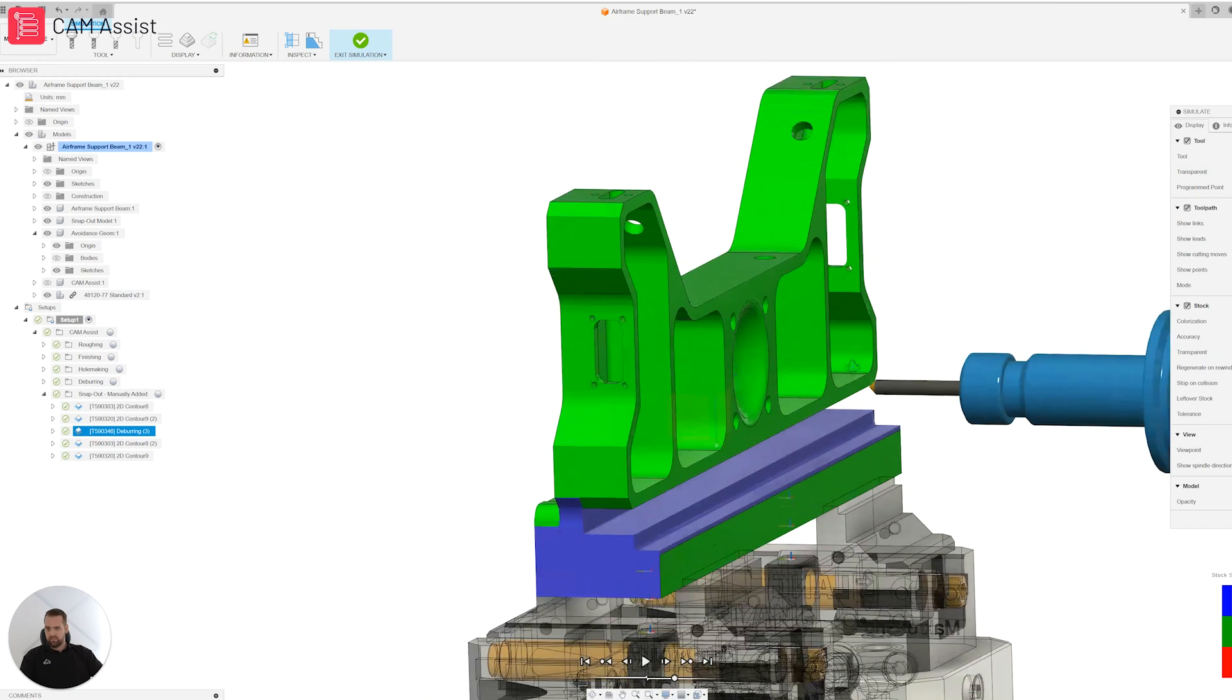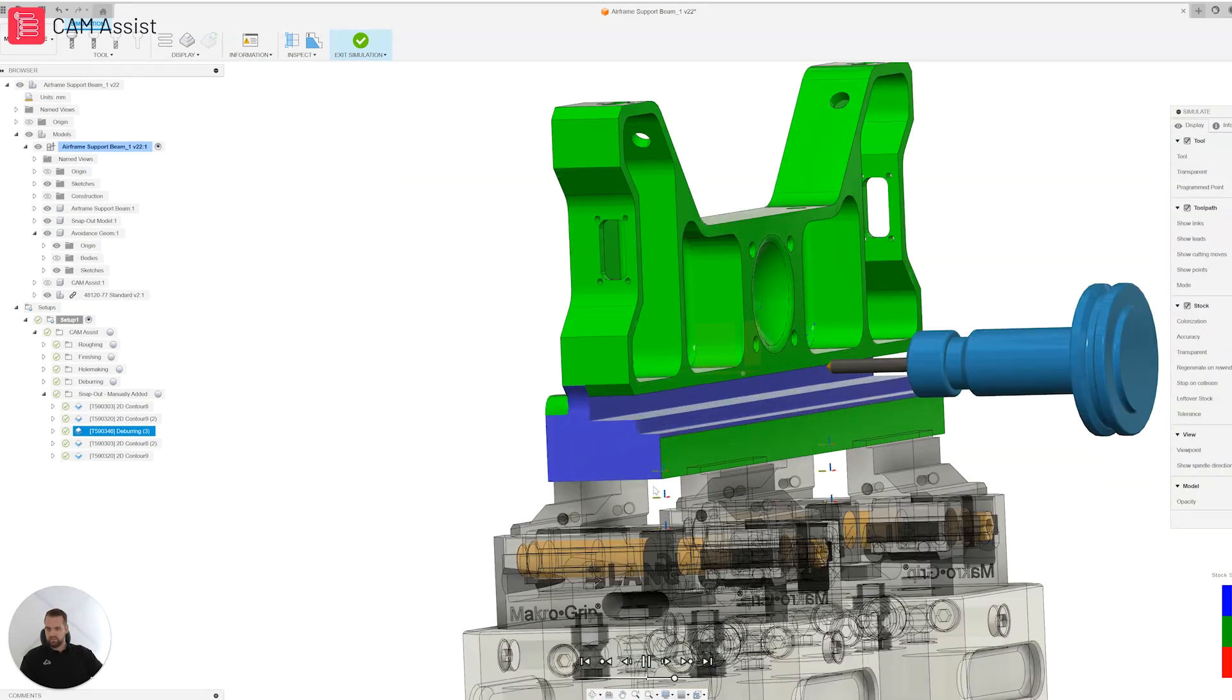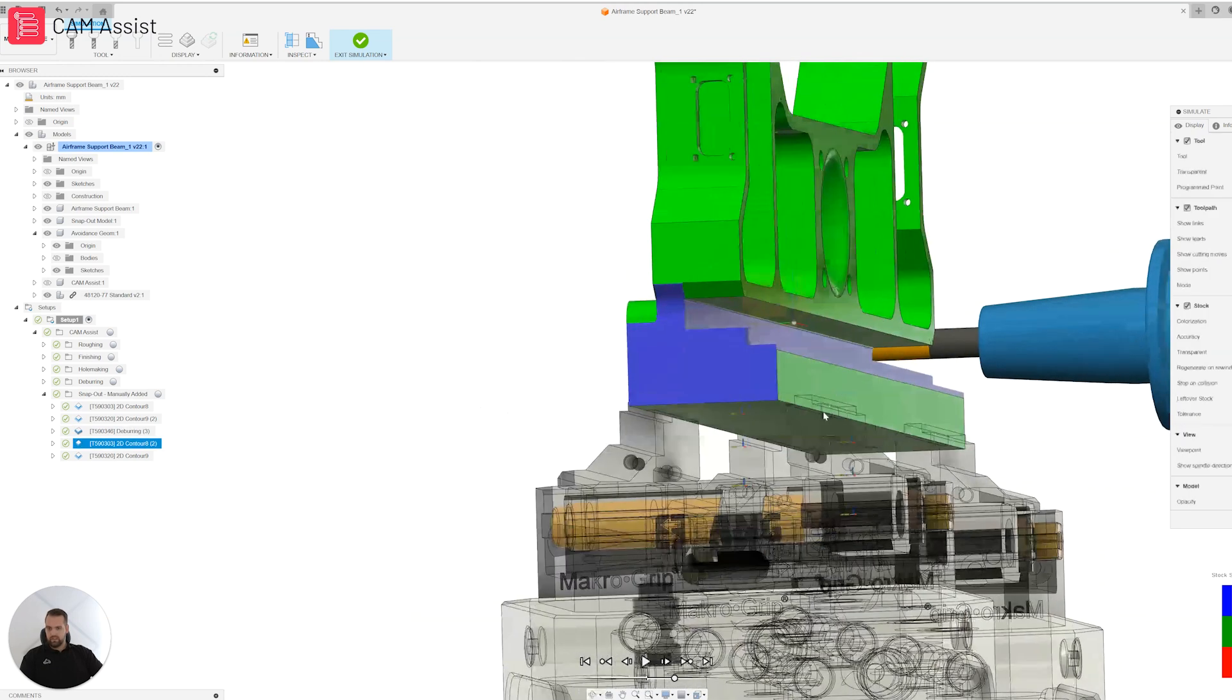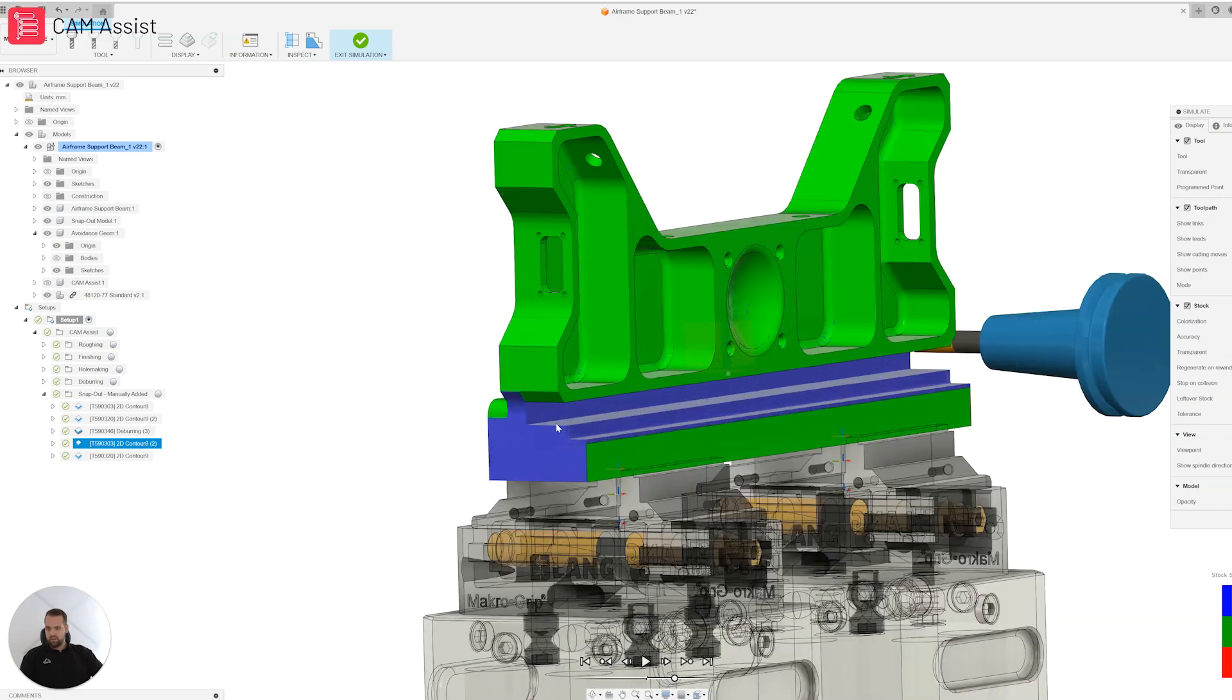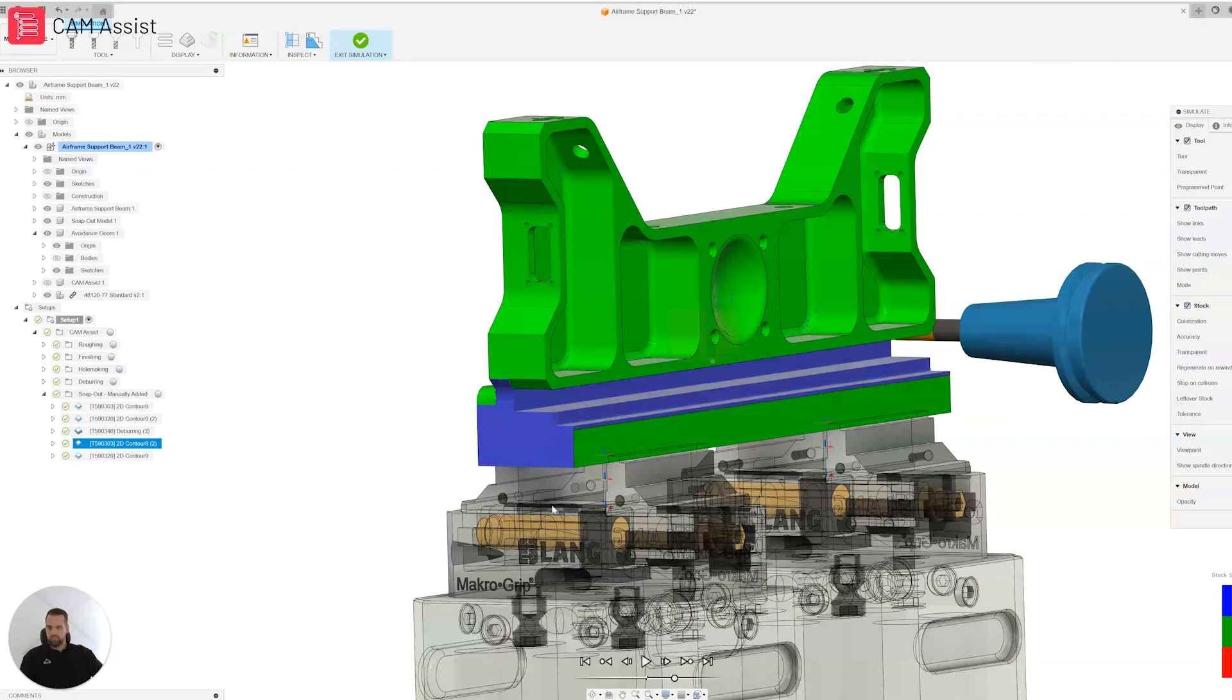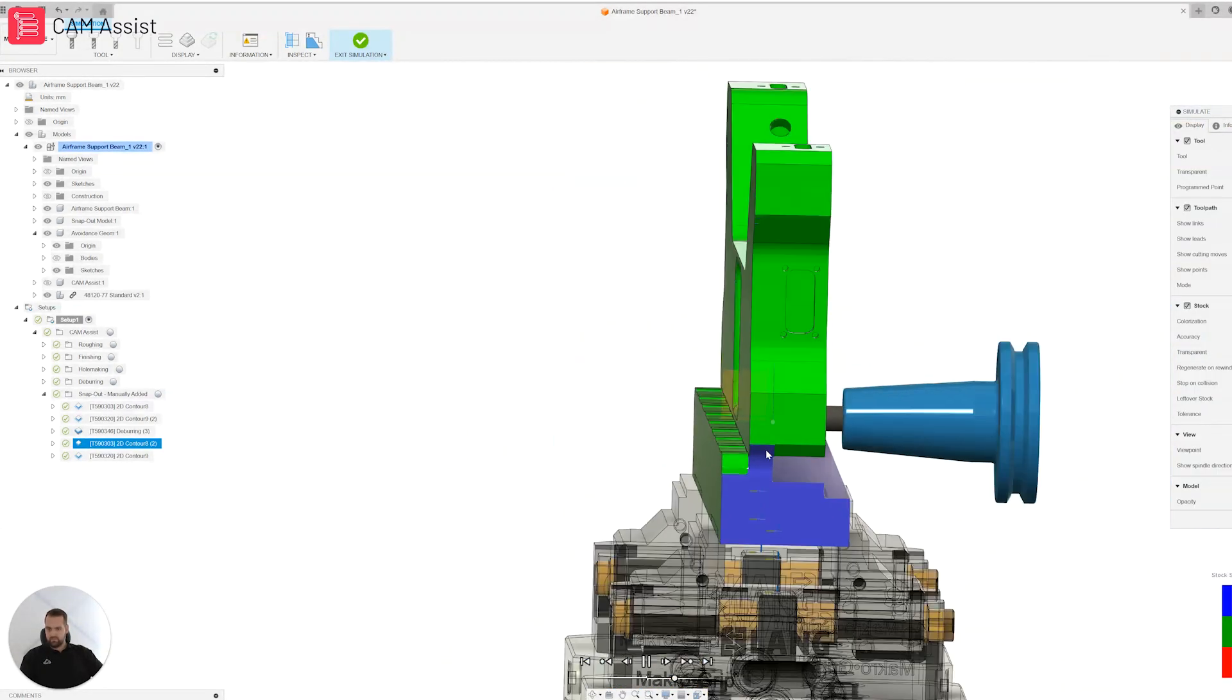So the third step is to bring out my chamfering tool. That's now going to deburr that edge while the part is still rigid. The fourth step, I'm going to bring out my roughing tool and this is where the part is going to begin to lose its rigidity. So what I'm going to do is take it from a thickness of 10mm down to 2mm, but I'm going to do that in reduced step-downs. I think here I'm taking about 2mm step-downs.